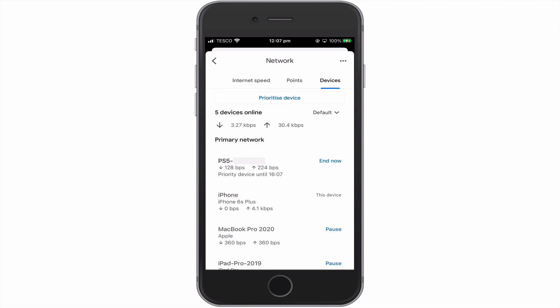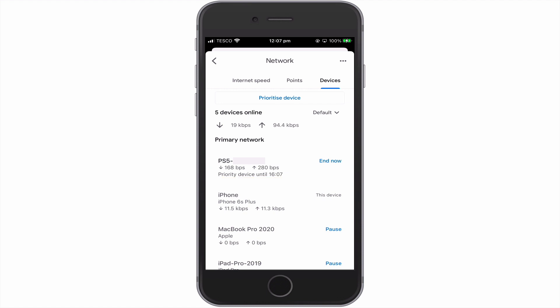Once returned to the list displaying the devices currently connected to our home network, under the details for our PS5, we can see that this device has network priority for 4 hours. As giving Priority Access to our PS5 may adversely affect the speed of our internet for other devices, if we need to end Priority Access on our PS5 early, we simply need to select End Now.